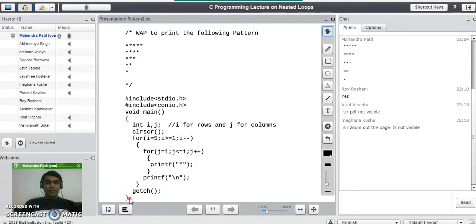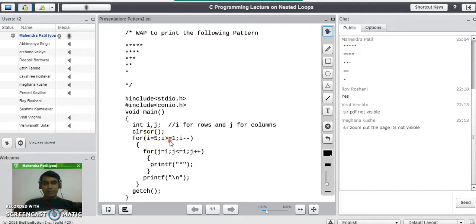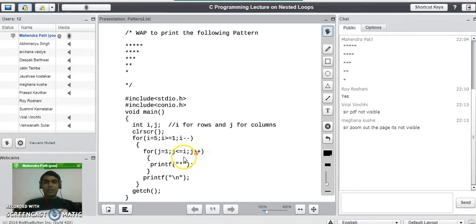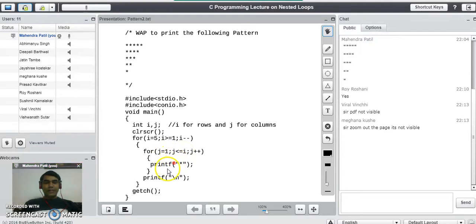Now we will see the handwritten trace of this program and check how the pattern gets printed. Starting with the outer for loop: i is initialized to 5 and the condition is true, so it allows us to enter the inner for loop. The inner for loop becomes j equal to 1, j less than or equal to 5 — because the i value coming from the outer loop is 5 — j plus plus. This loop will start at 1 and go up to j equals 5, executing the printf statement 5 times. So on the first row, it prints 5 stars.